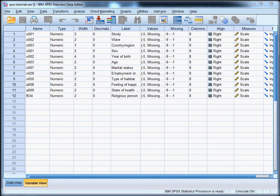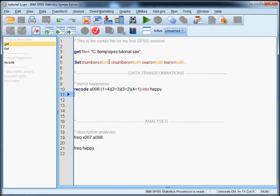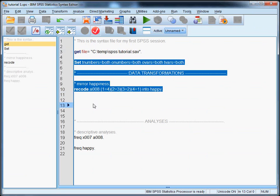You select everything from the get file line until the end of the data transformation section and run it. And obviously, the main advantage of this strategy is that you never save changes to the data that turn out to be wrong. And that means that whatever you did, you can correct it in your syntax and apply it to the original data. And trust me, you will need this option frequently. So, let's also run this.